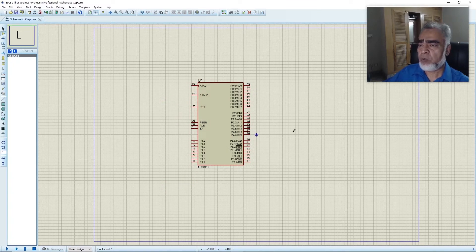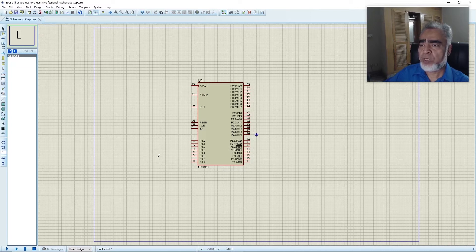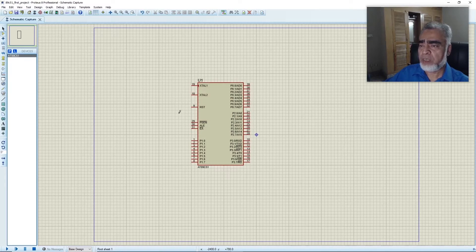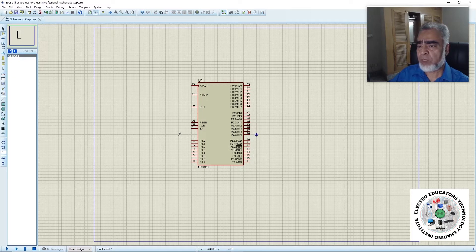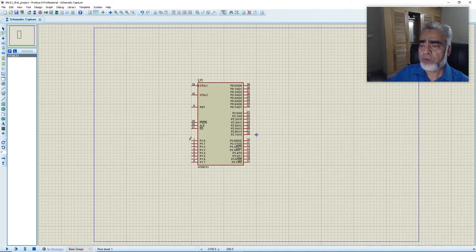Here we can see different control pins and ports. Pin numbers 18 and 19 are required to connect the crystal oscillator, although it is not required in simulation mode. Pin number 9 is the RST reset pin, which is active high. Pin number 29 is Program Store Enable, active low. Pin 30 is ALE — Address Latch Enable — active high. Pin 31 is External Access, active low. Port 1.0 to 1.7 is a general purpose port.